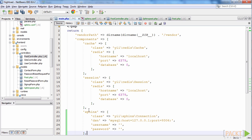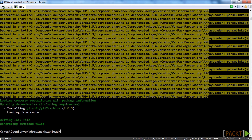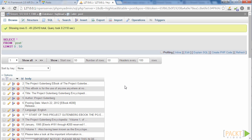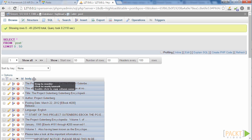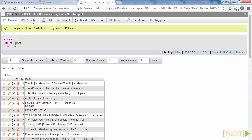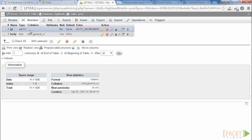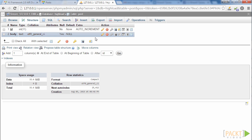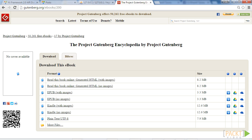Let's assume that previously we had created a POST table with two fields: ID, an integer type field, and body, a text type field. Then we used the Gutenberg Encyclopedia to fill the POST table.